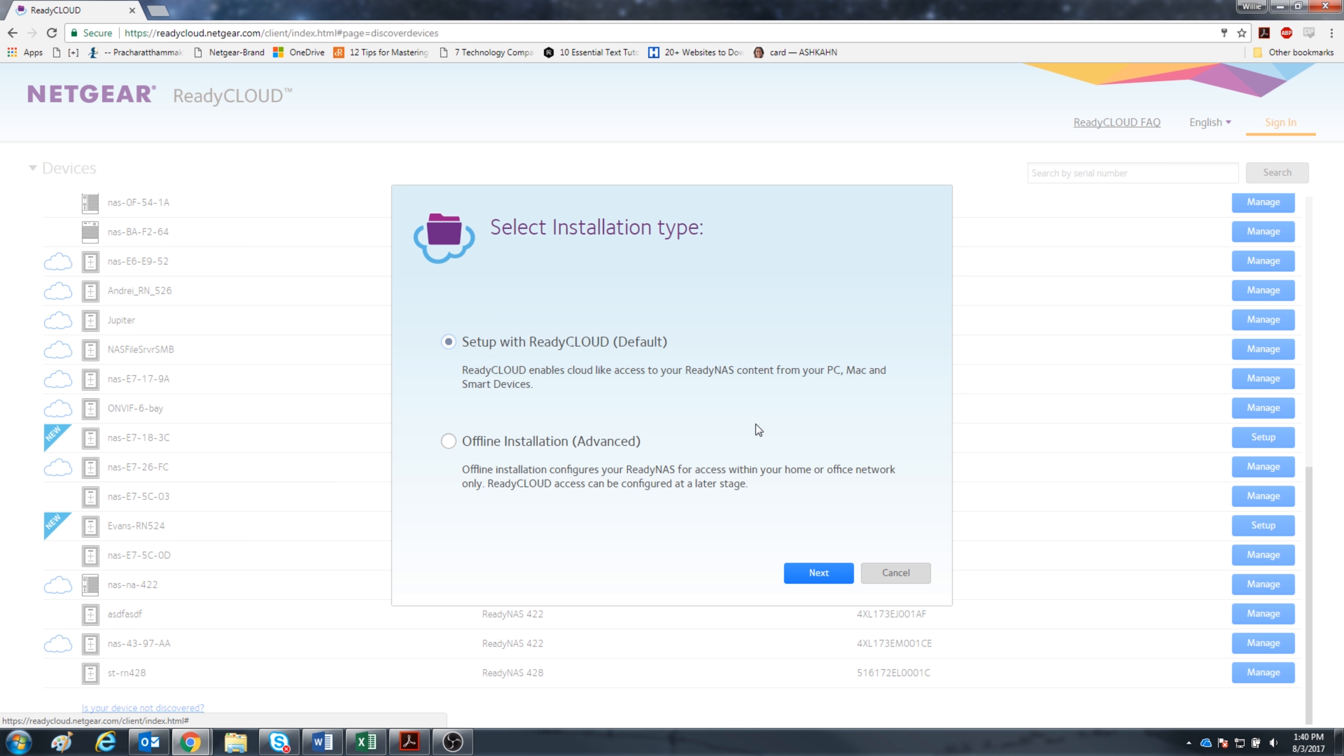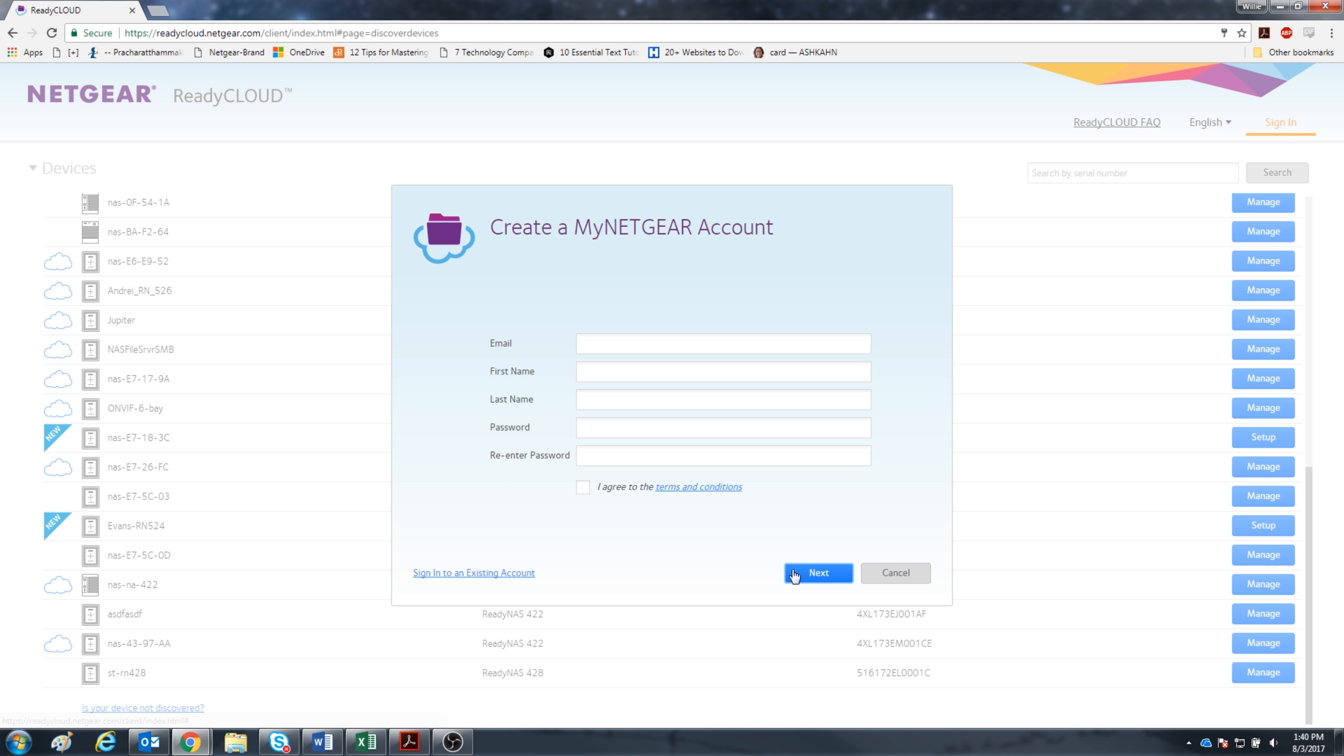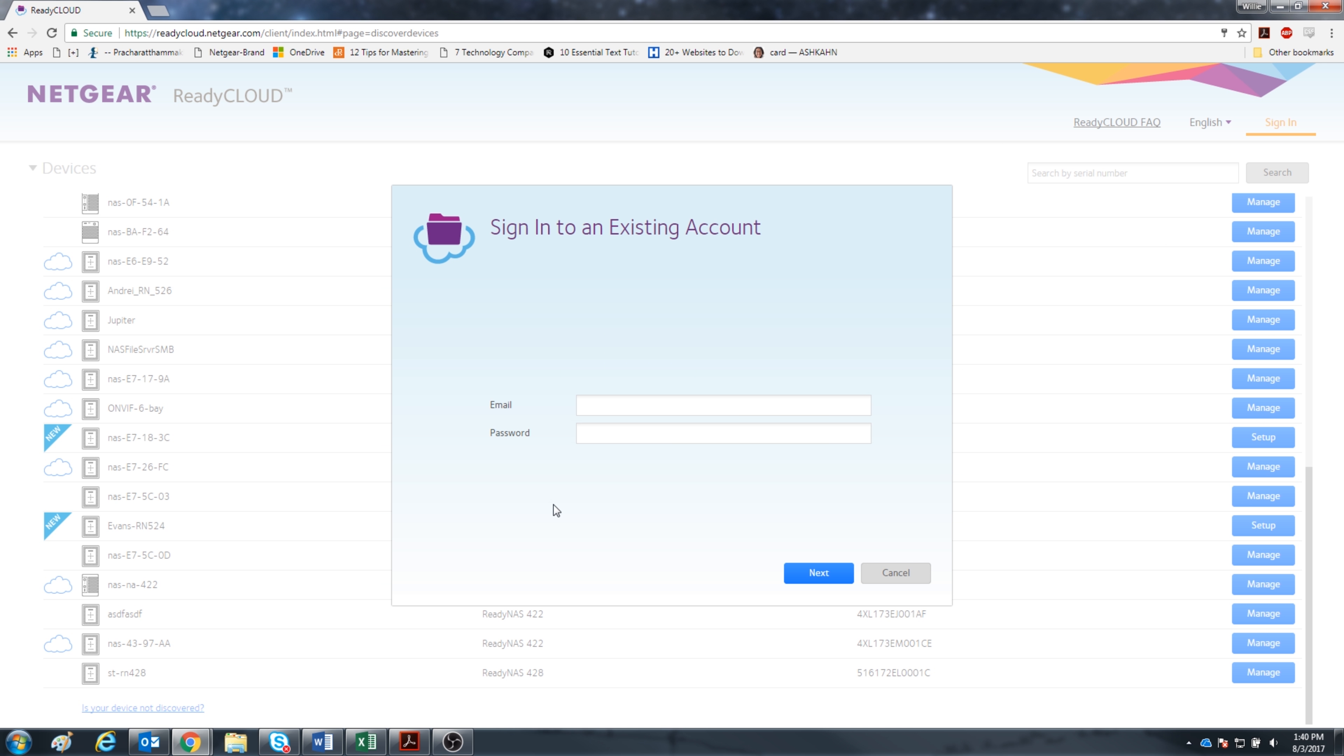We'll do the default setup with ReadyCloud. Now create your own account. I have my existing account so I will sign in.